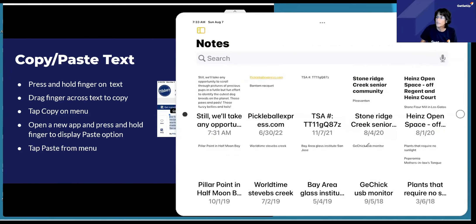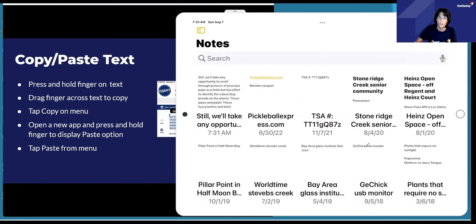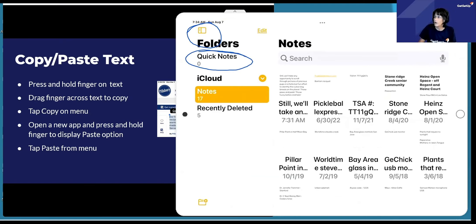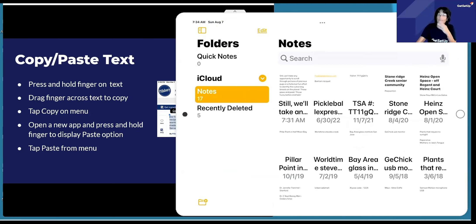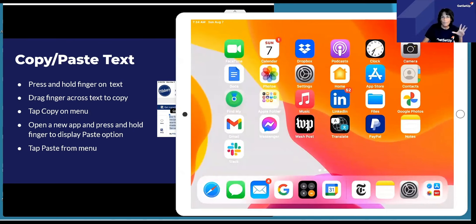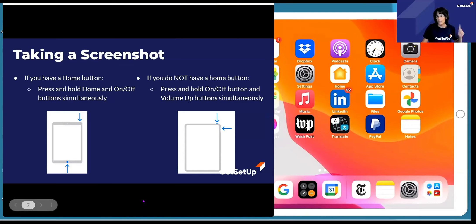I'm going to tap on notes and Nancy, let me just answer your question really quickly. When I tap on notes, if I tap on this little symbol in the upper left-hand corner of notes, this is where quick notes is — that's one of the ways of getting to it. I actually talk about quick notes in my advanced iPad class. So that's copying and pasting.